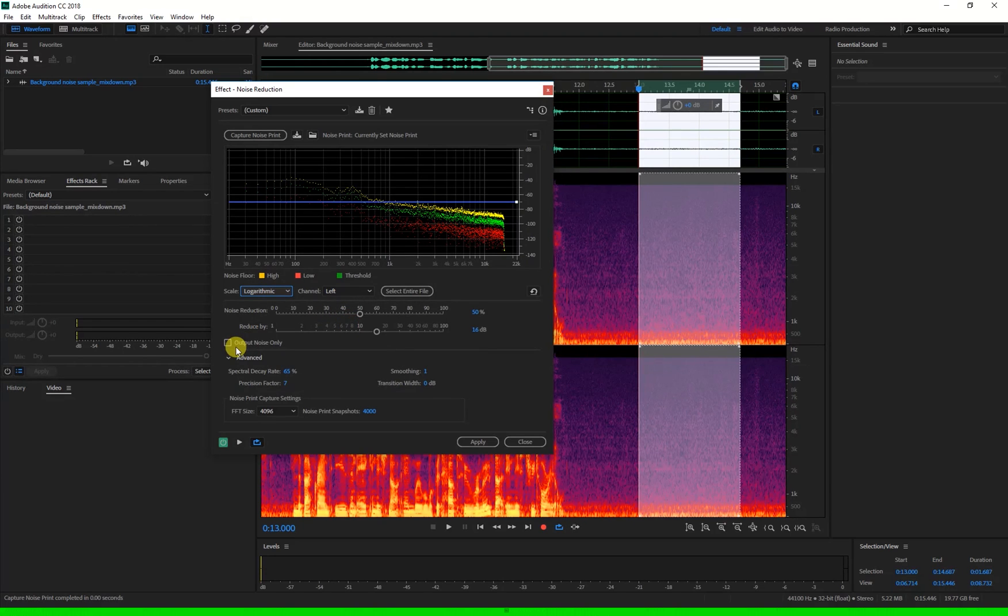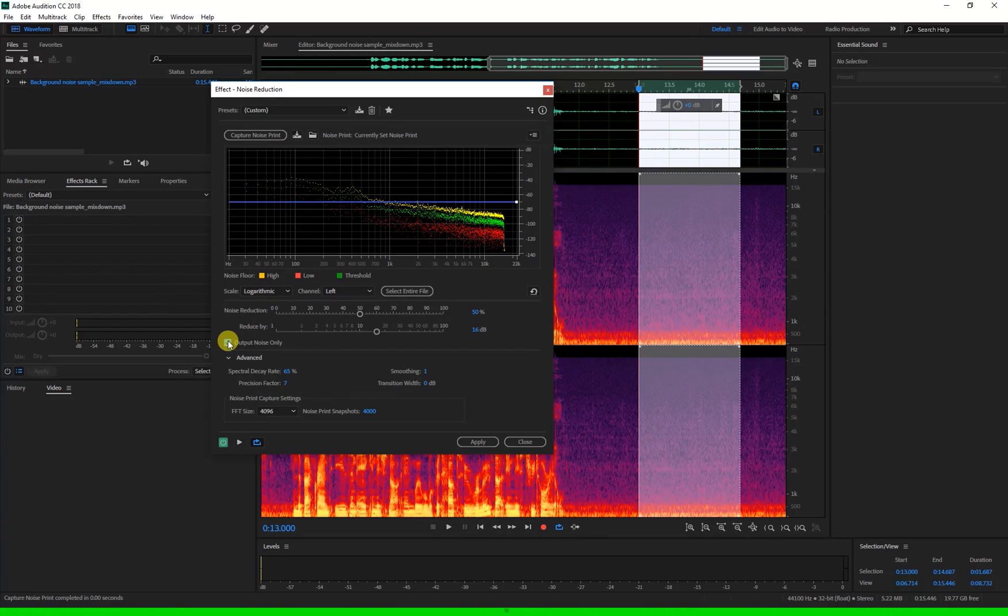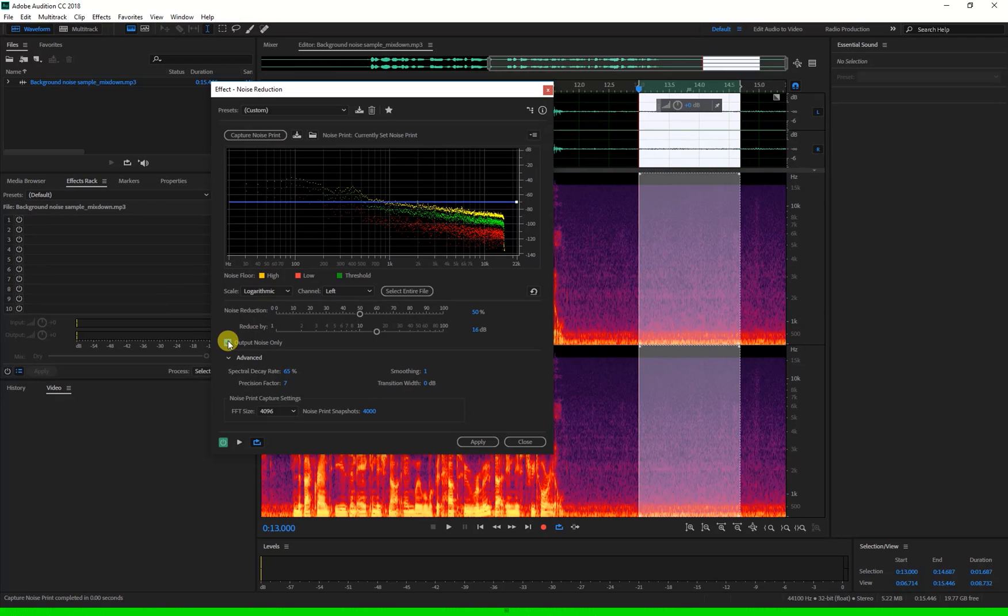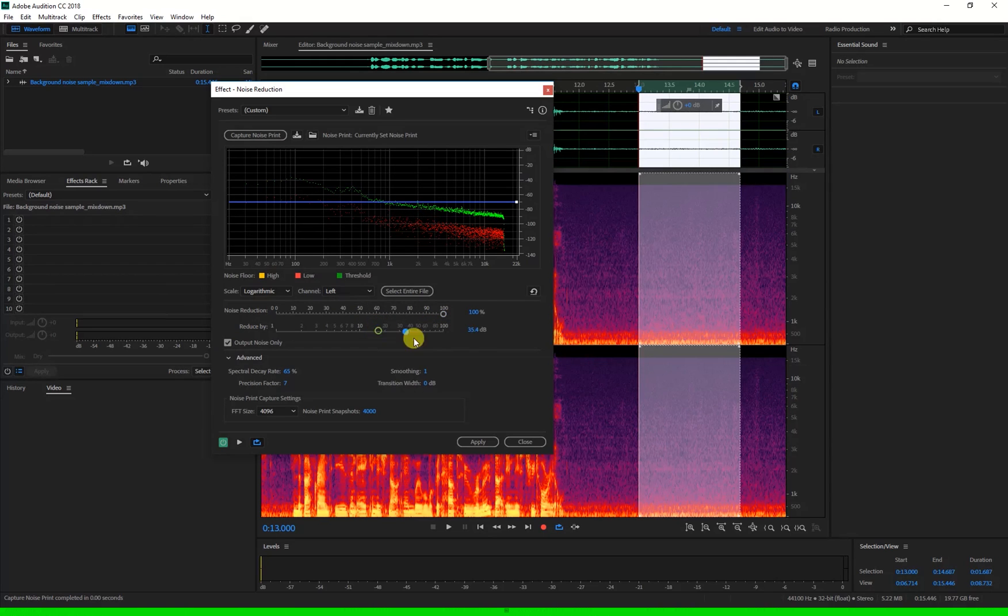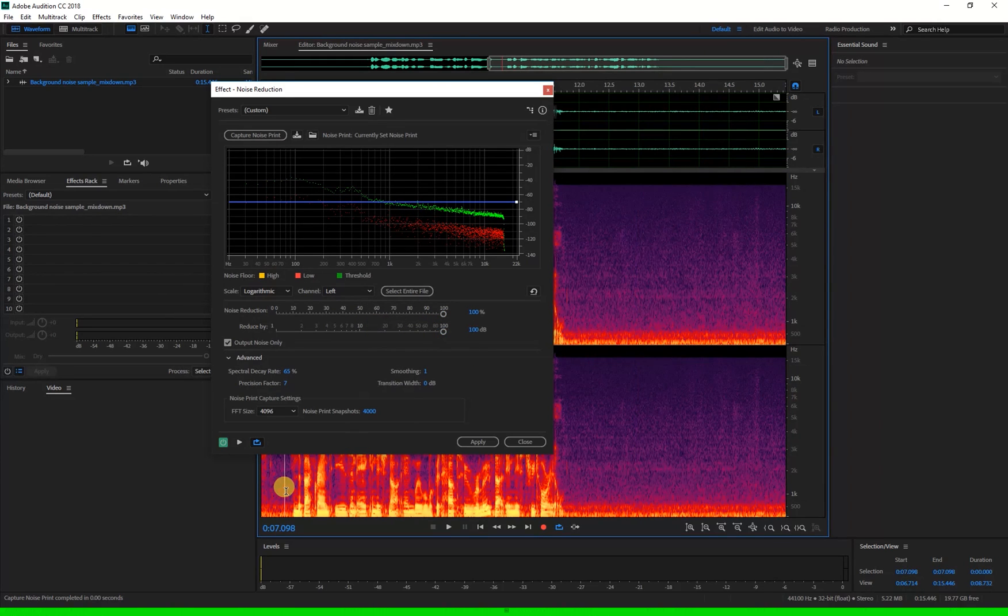The output noise only box when ticked plays back the noise that will be removed. It's a good idea to tick this and listen because you'll be able to hear how much of the good noise, in this case the dialogue, is being taken out of your clip. For example if I turn my sliders all the way back up here and play back a section.